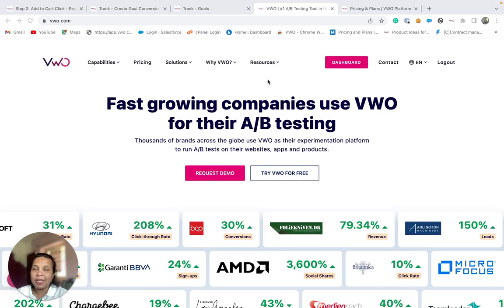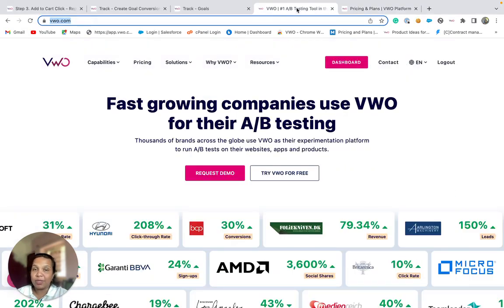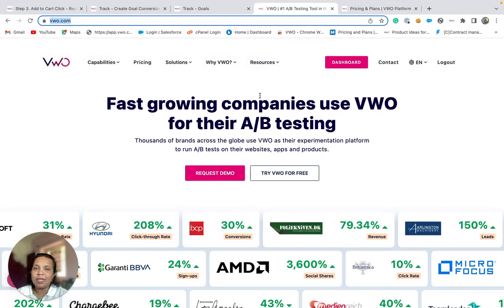Let's say that on our website, we wish to track visitors' action like visits to the pricing page. Or for that matter, we wish to see how many visitors click on the request demo button. All such types of actions can be tracked with the help of goals under VWO Insights.